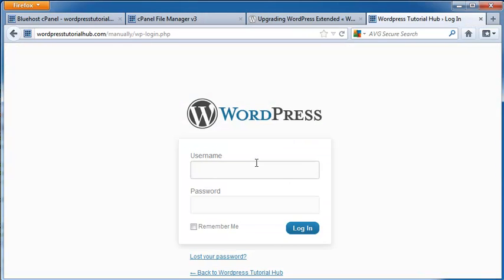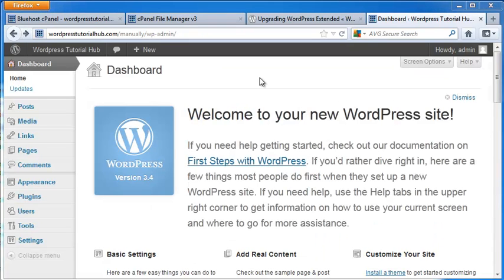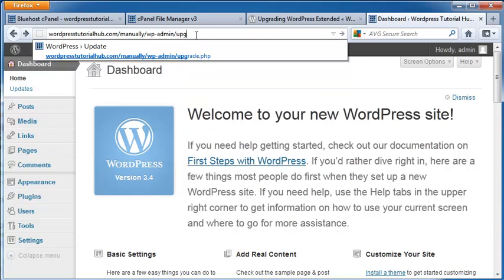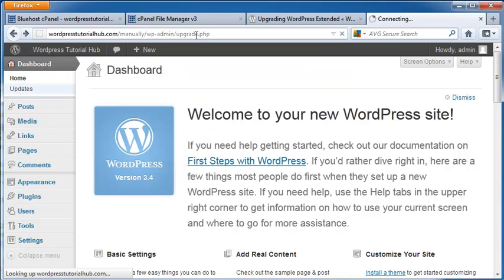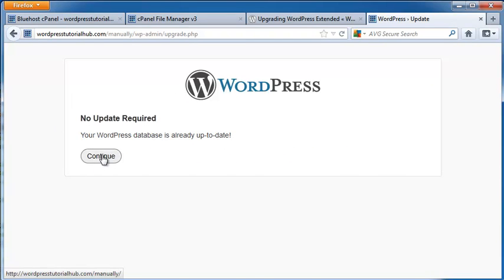Now I'm going to go ahead and log in to my WordPress dashboard. Once you log in to the WordPress site, you can figure out if you have any upgrades that are available by going up into your address bar. And after the wp-admin backslash, type in upgrade.php. And you'll come to a screen that will tell you if your database is up to date. And I'm going to click continue.